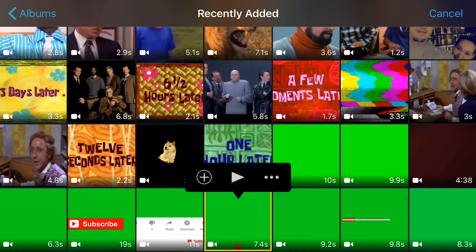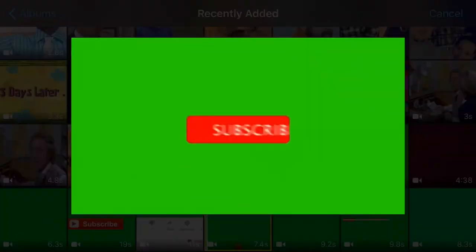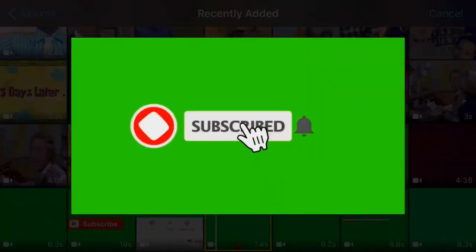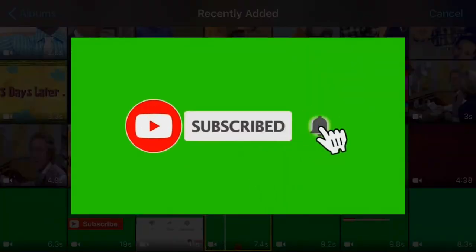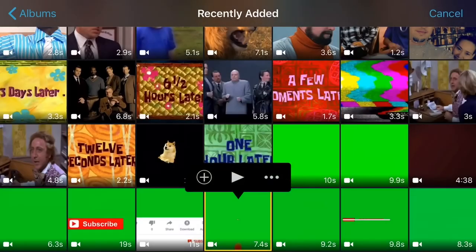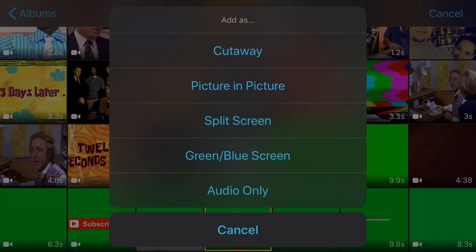Let's check and preview. Now you see this three dots option — you just want to click that one and choose green/blue screen.